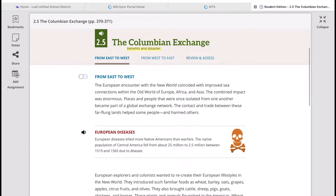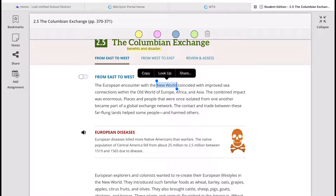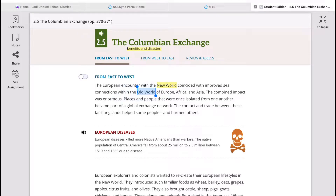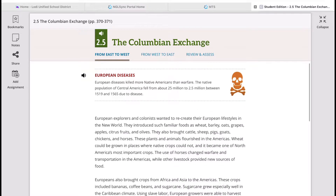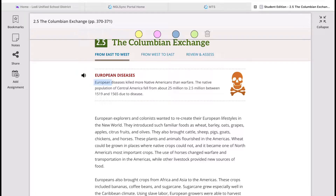Early Europeans, especially the explorers, called the Americas the new world — North and South America — because they saw Europe, where they were from, as the old world. Because of navigation, there were improved connections between these places: the Americas, Europe, Africa, and Asia. The combined impact was enormous. Places and people that were once isolated from one another became part of what we call a global exchange network. The contact and trade between these far-flung lands helped some people and harmed others.